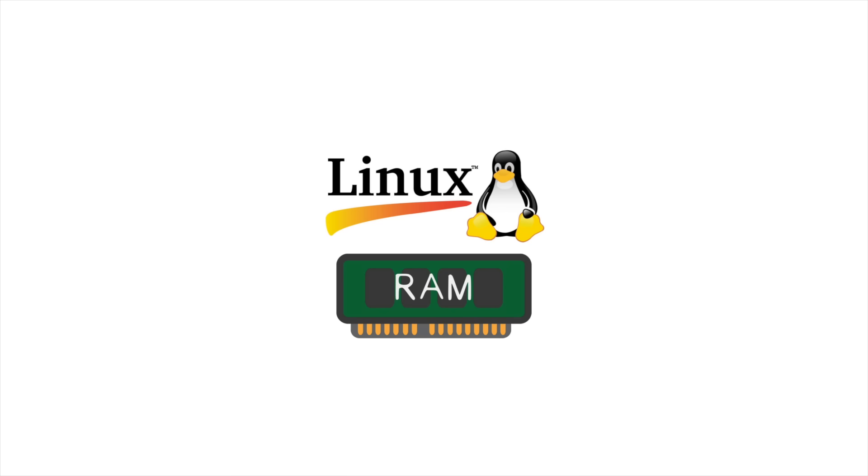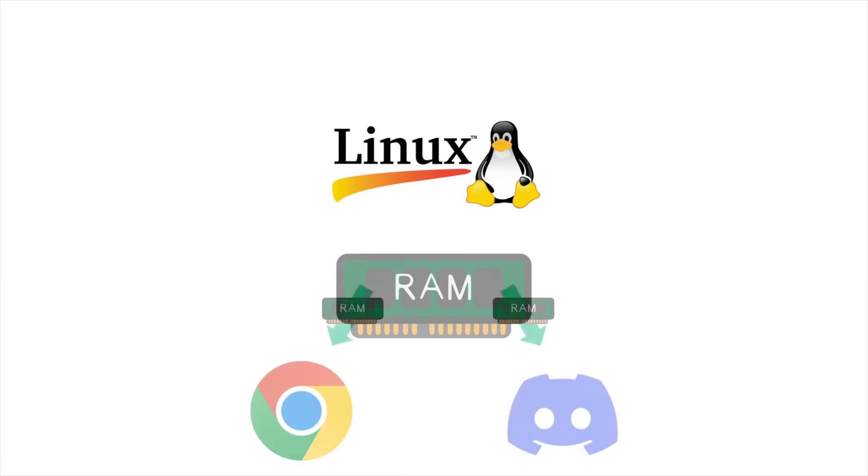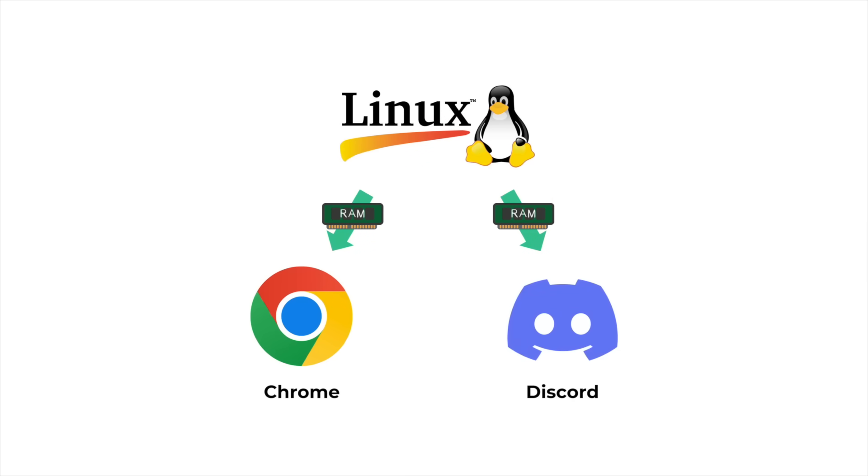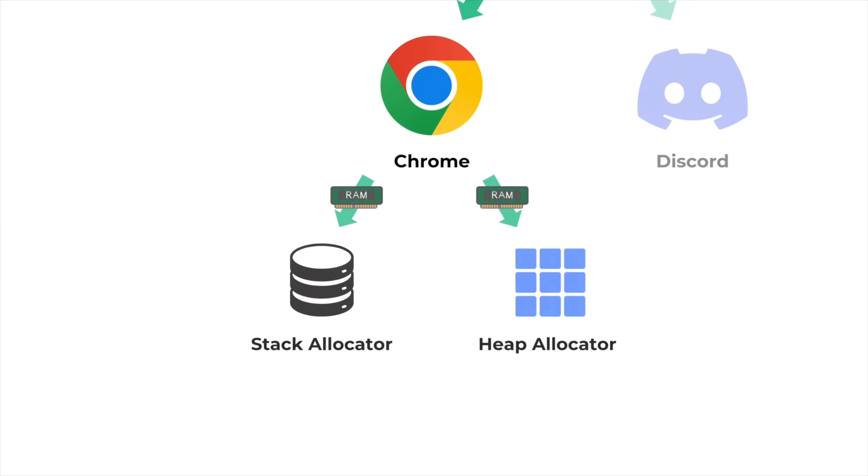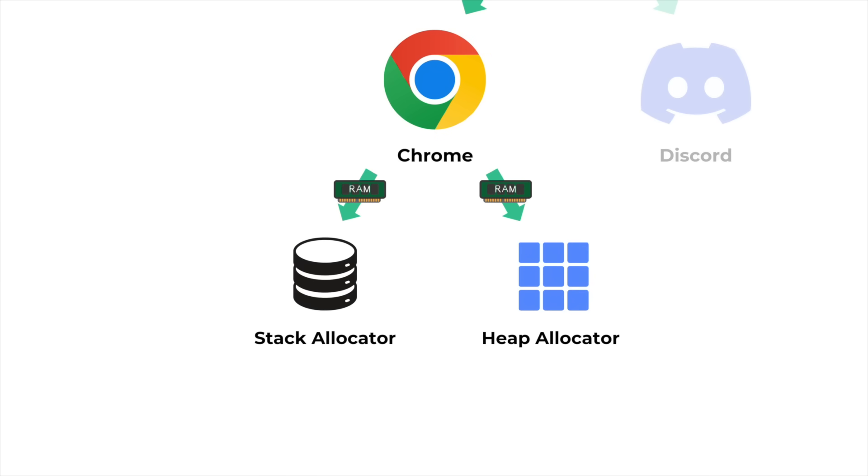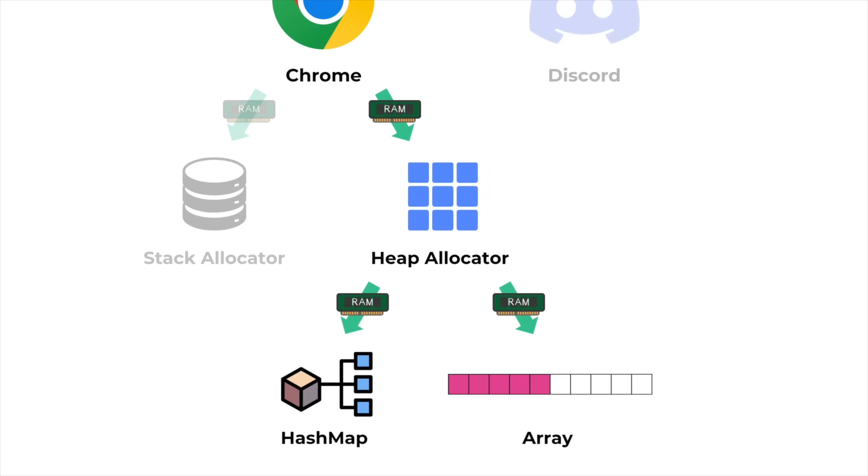The operating system is just like the treasurer, sitting right at the top of the hierarchy, allocating memory in bulk for programs to use. Then inside programs themselves, there are often several more layers of allocators that are choosing how to further divide up the memory that's been allocated to the program.